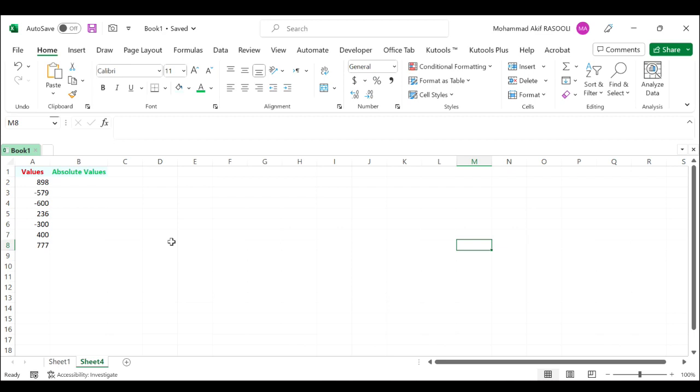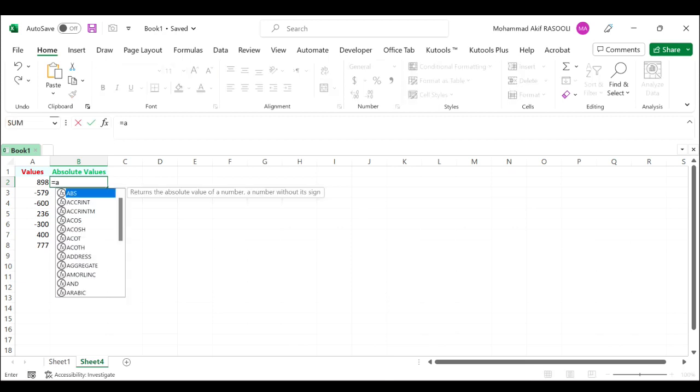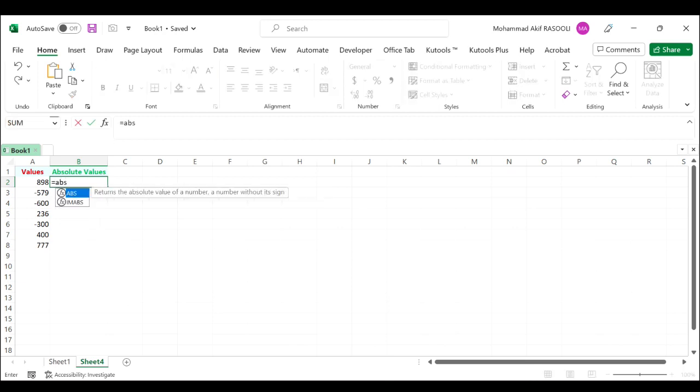Please do as follows. In the adjacent blank cell B2, for instance, type the following formula: ABS. It returns the absolute value of a number—a number without its sign. Press Tab.